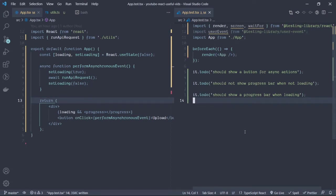Hi guys, welcome to another video. Today we are going to take a look at how we are going to test the conditional rendering of a component using the React testing library.